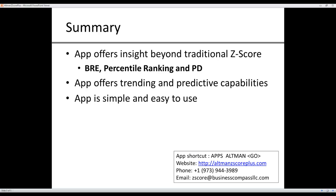The application offers insights beyond the traditional Z-Score, offers bond rating equivalent, percentile ranking, and probability of default. The app offers both standing capabilities and predictive capabilities. It is simple and easy to use.